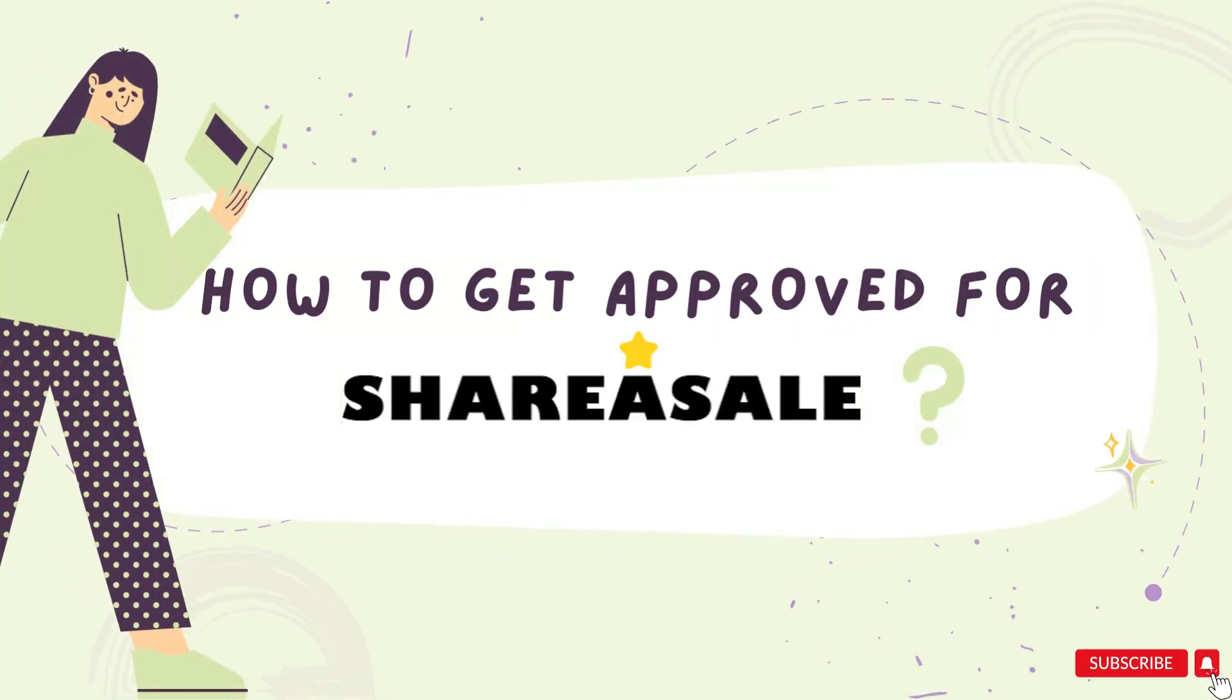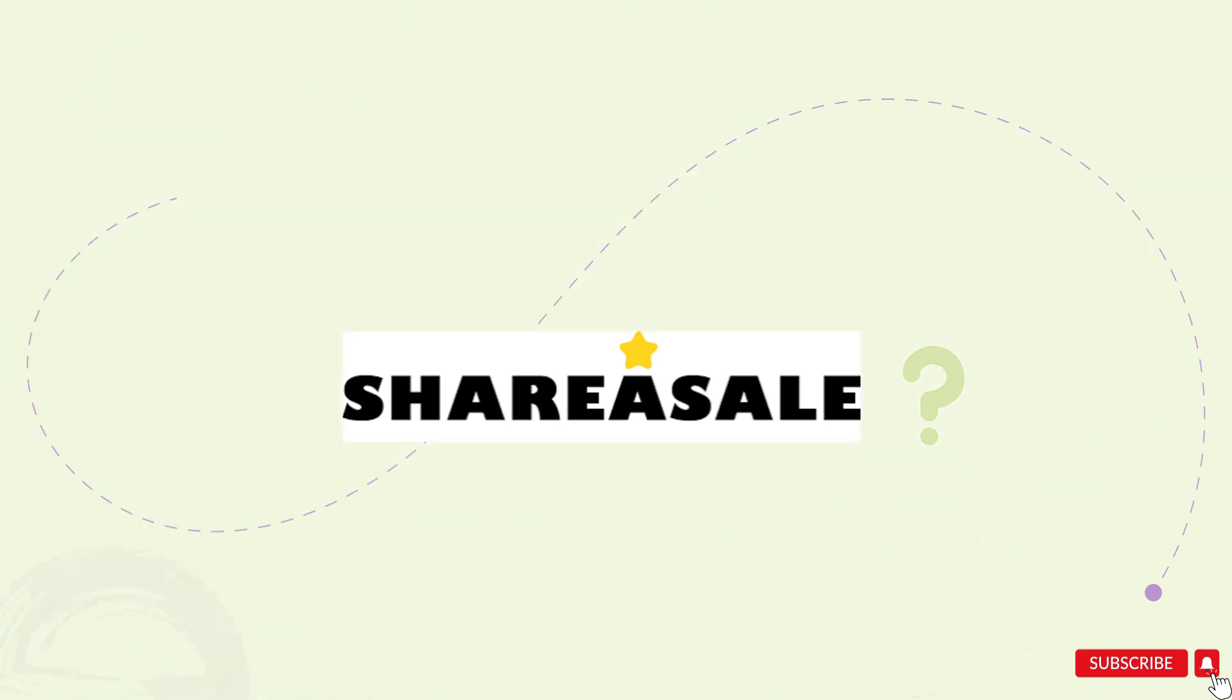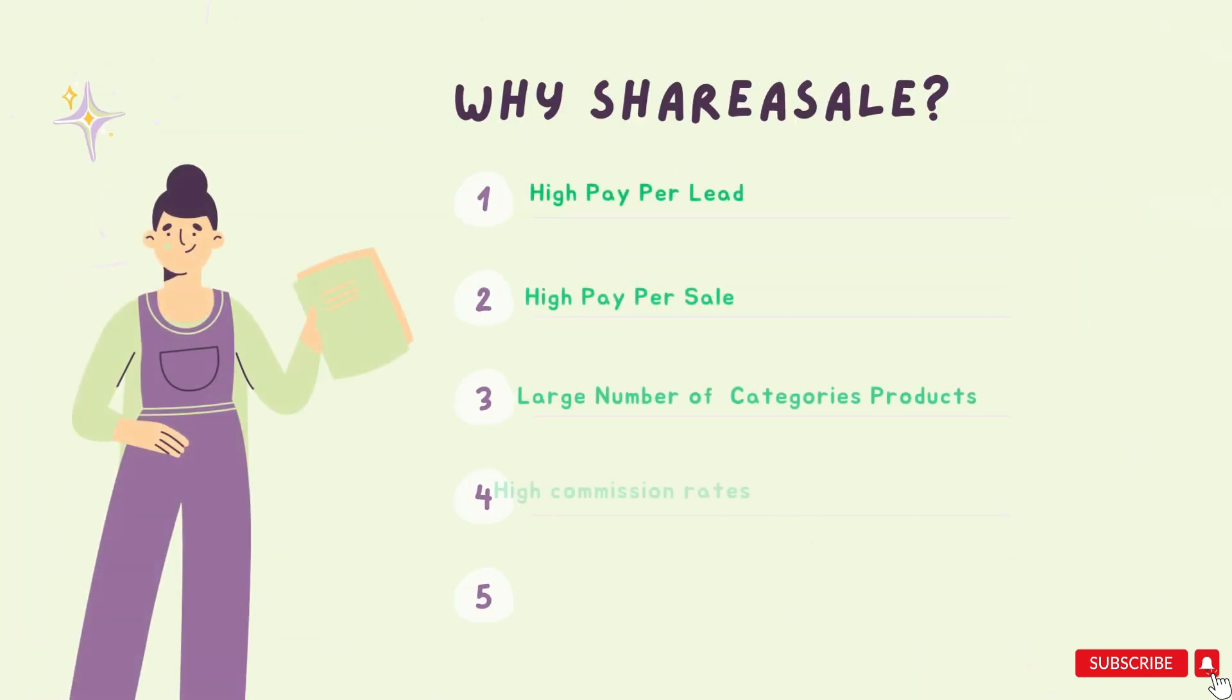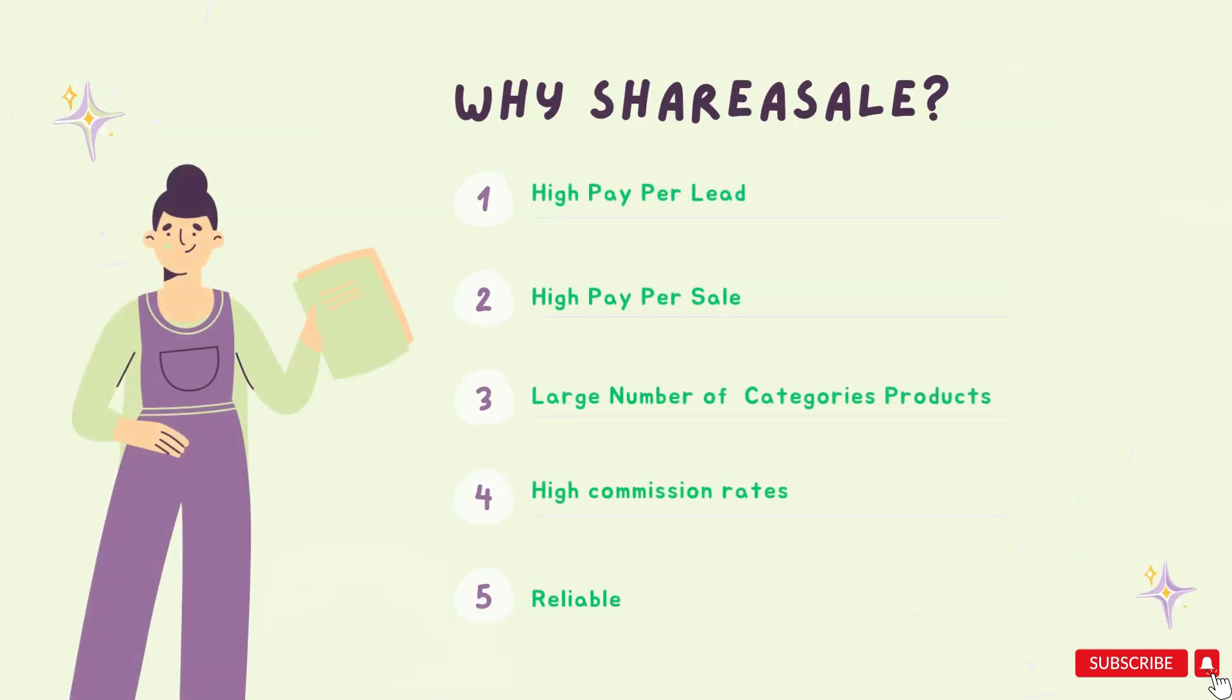Today in this tutorial, we will learn how to sign up for a ShareASale affiliate program and get approved. But why only ShareASale, not any other platform? Let's answer this question.